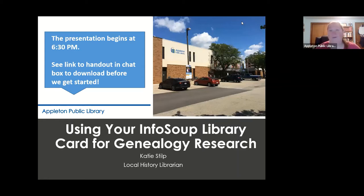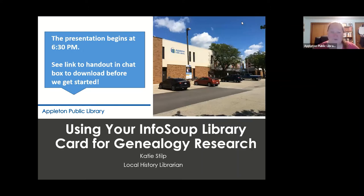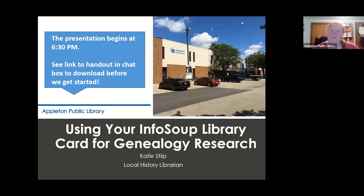This program is being recorded so it will be on YouTube probably tomorrow. During today's presentation if you could keep yourself muted that would be great. There is a handout — I posted a link in the chat. If you want to type any questions in the chat box feel free, but since I can't screen share and view the chat at the same time, I won't be able to see your questions until the end of the presentation.